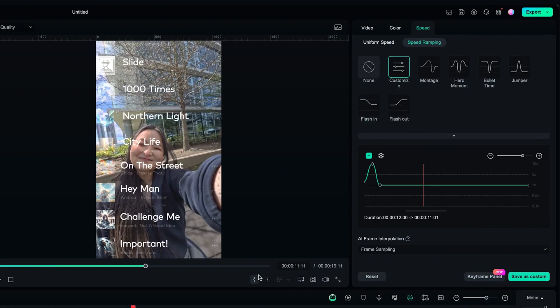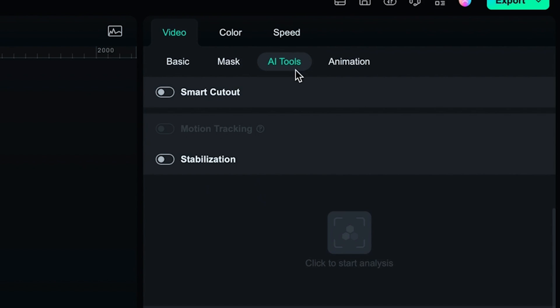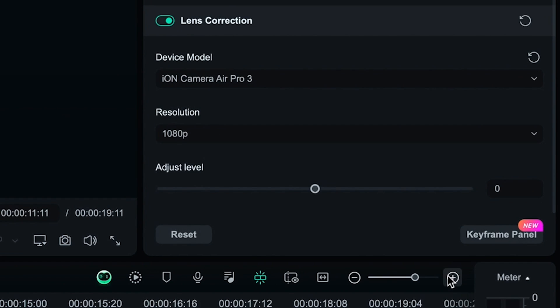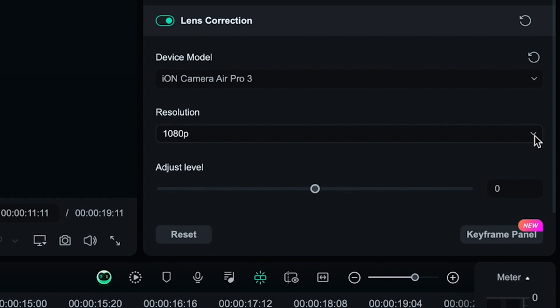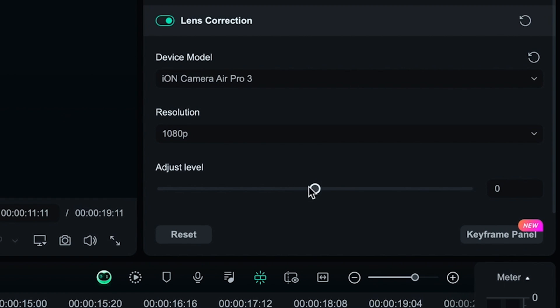Then, head to the AI tool section. Lens correction. Change it to this option. Keep the resolution as it shows. Adjust the level as needed.